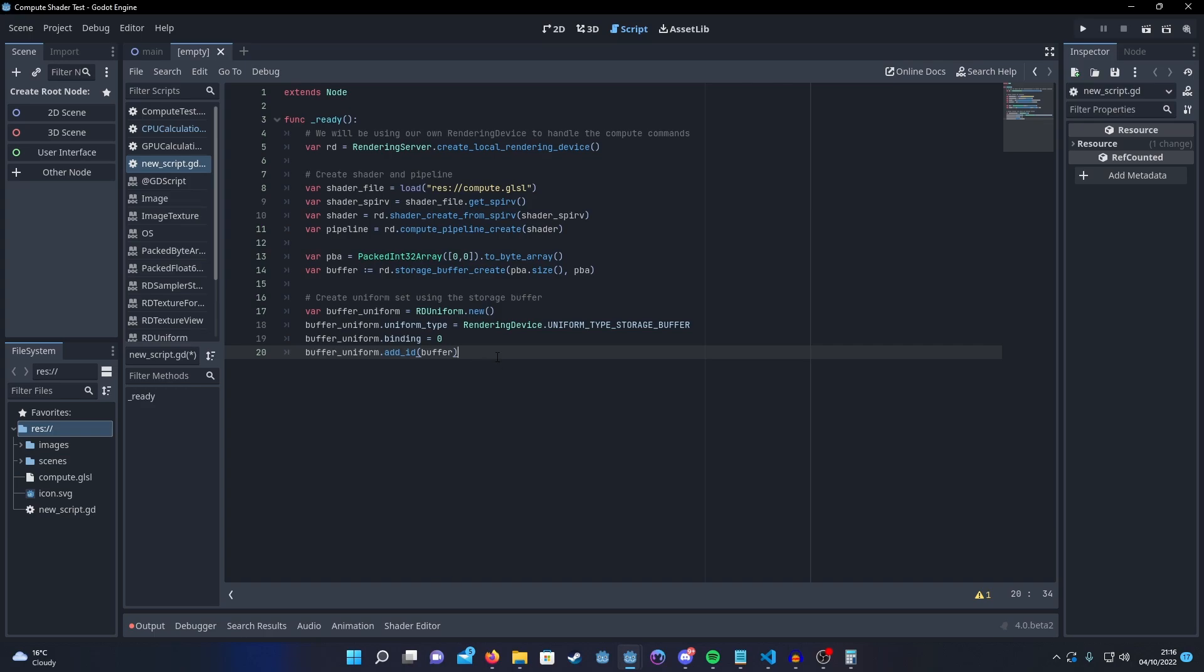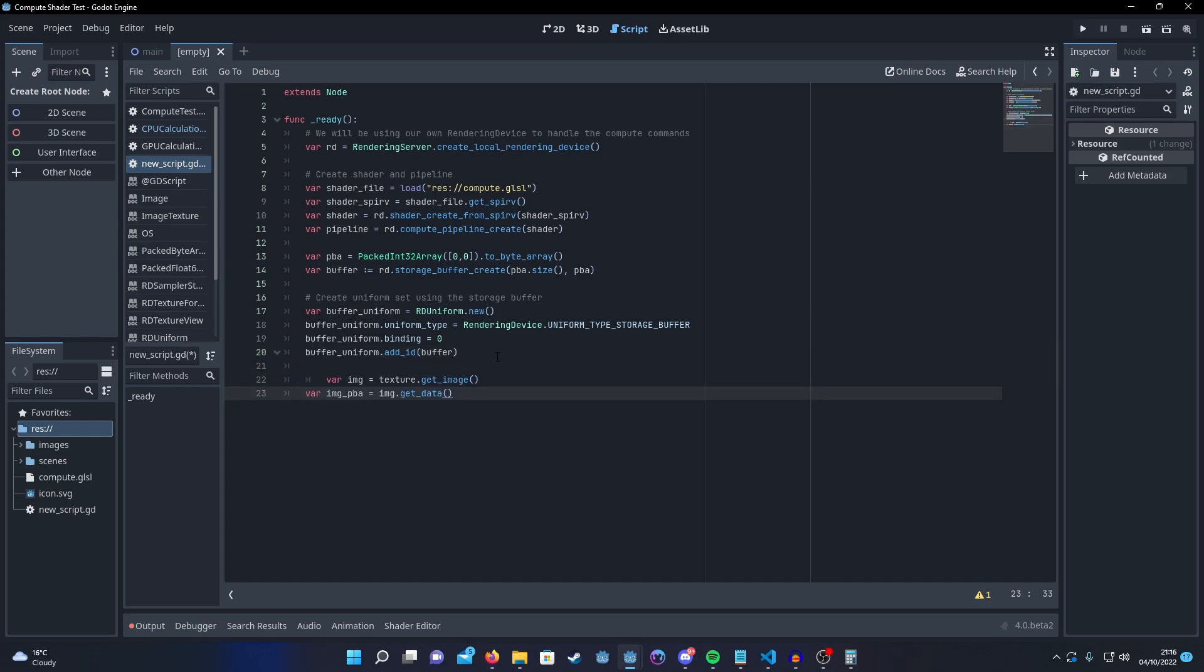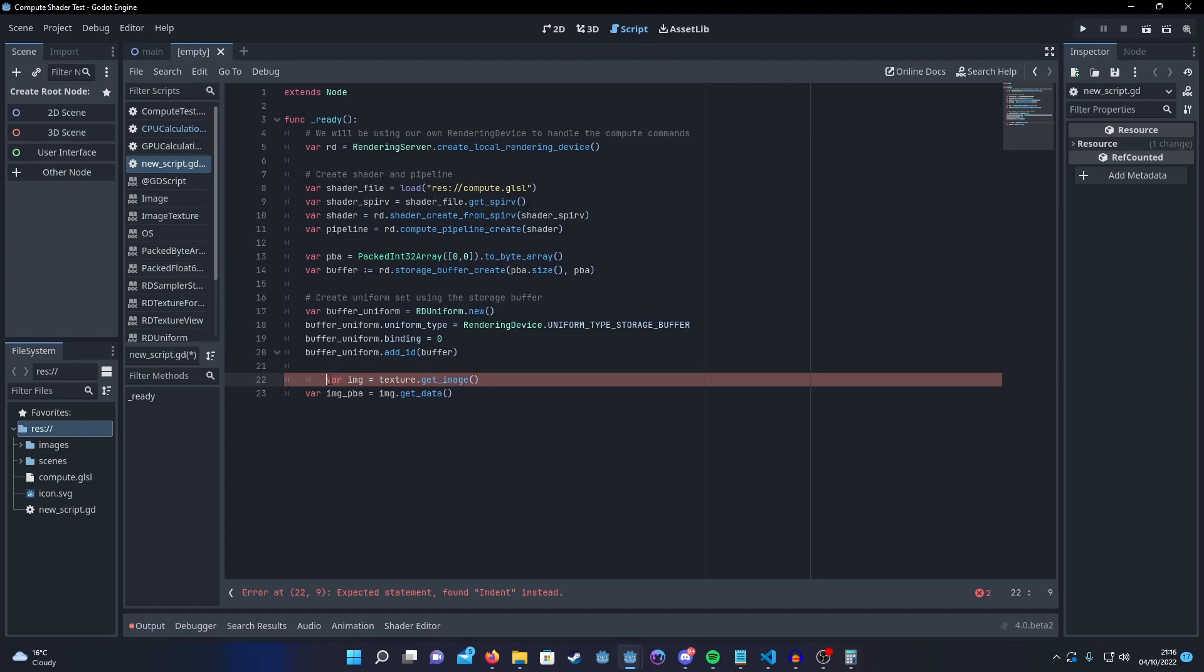So in this example project I'm just passing in a predefined red and blue splattered texture to test the code. So I just load it as any other texture. But we do, as I said before, need to pass everything over as packed byte arrays. So we can call get_data to get that.